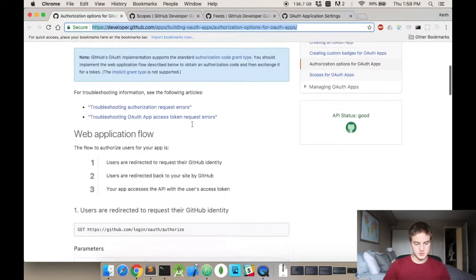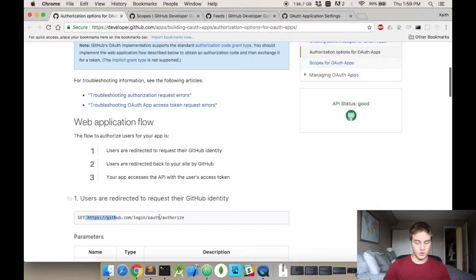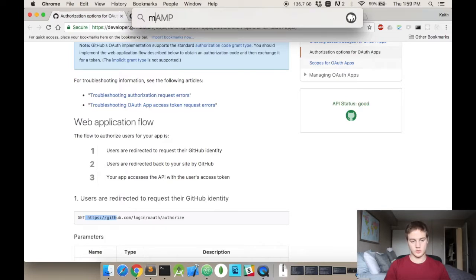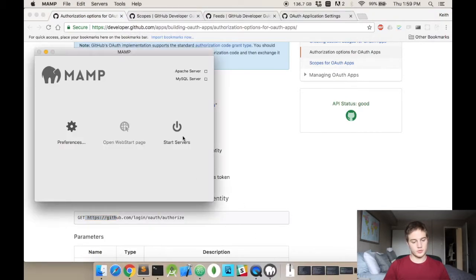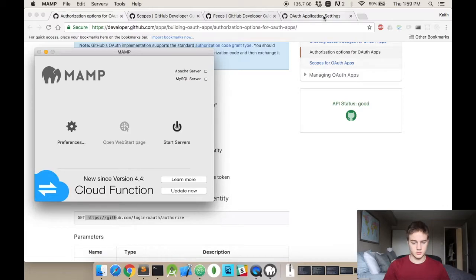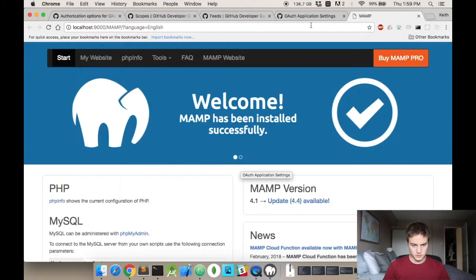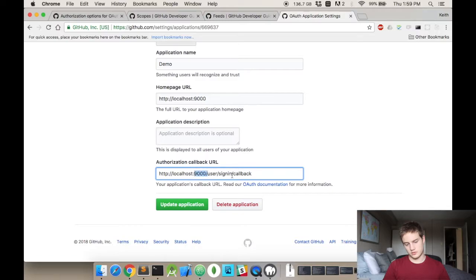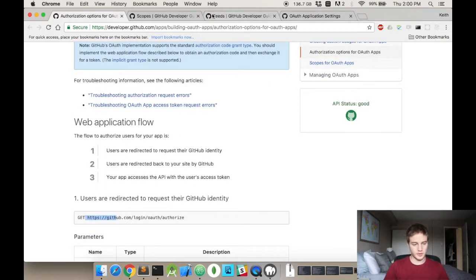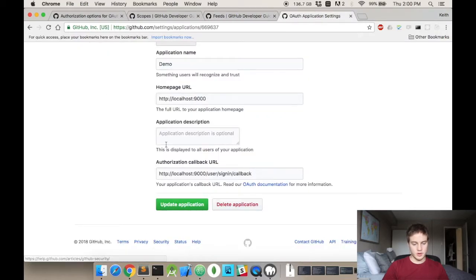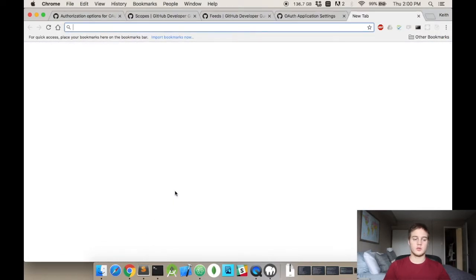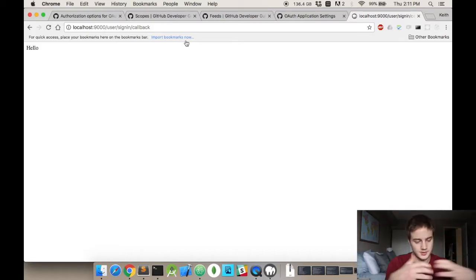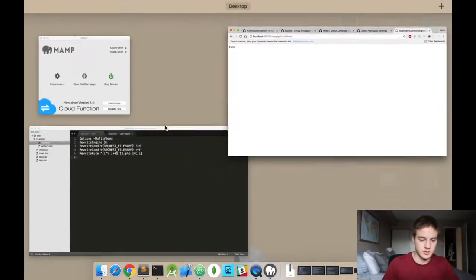We're going to register our application. I'm going to delete this application before so I can keep these client ID and secret completely public. Now we're going to begin our OAuth steps. I'm using MAMP. We're going to have to write an htaccess file that drops off the .php because if you look at this URL that I gave, it's slash sign in slash callback, and it's not callback.php.